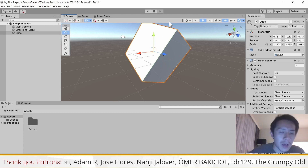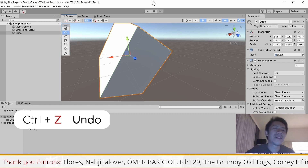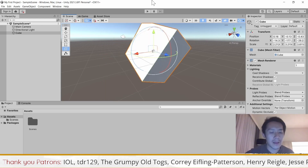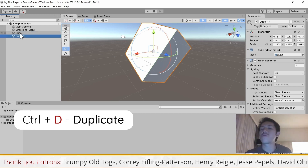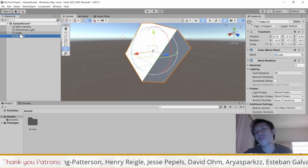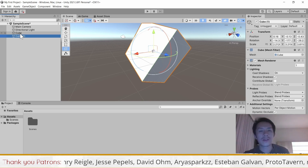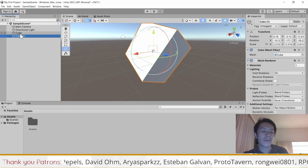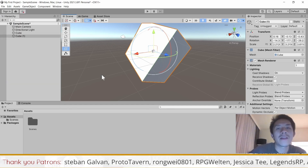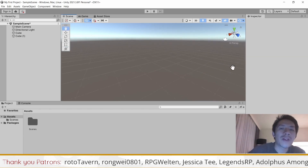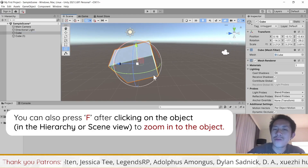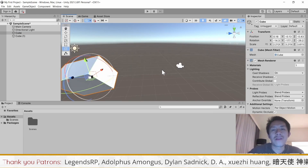I'm going to share some important hotkeys. First, Ctrl+Z is undo — you're going to use that a lot. Second, Ctrl+Y is redo. Third, Ctrl+D duplicates an object. These are three hotkeys you want to memorize because they are very useful. When you use them together with Q, W, E, R, T, Y hotkeys you can do things very quickly. Also, if you move your camera away and can't find your object, just double-click on it in the Hierarchy to bring you back to it.